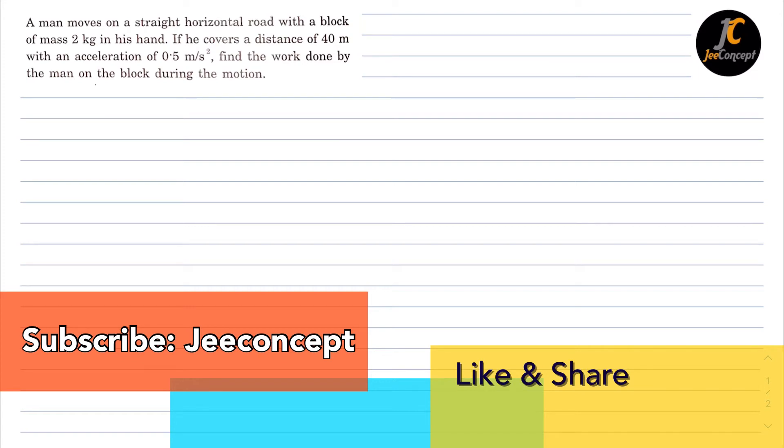Hello everyone, in this problem a man moves on a straight horizontal road with a block of mass 2 kg in his hand. If he covers a distance of 40 meter with an acceleration of 0.5 meter per second square,